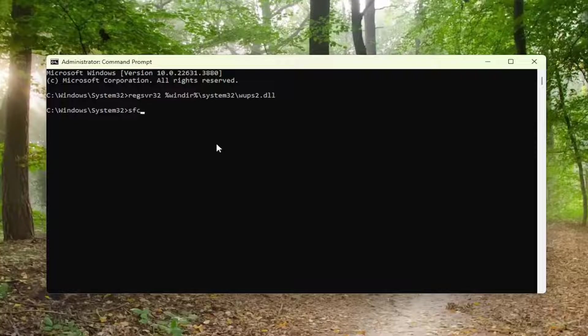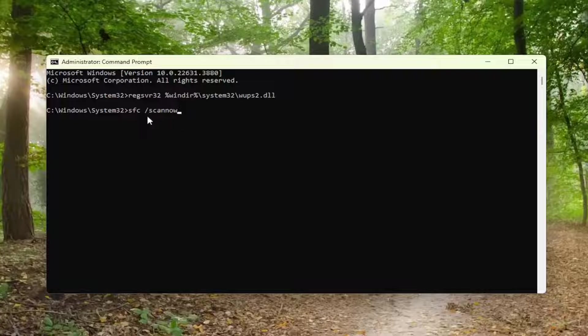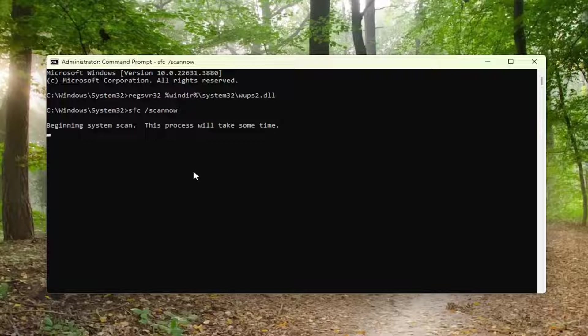Now you want to type in SFC space forward slash scannow. Scannow should be one word attached to that forward slash out front. Hit enter on the keyboard to run the scan. This will take a couple of minutes to run, so please be patient.